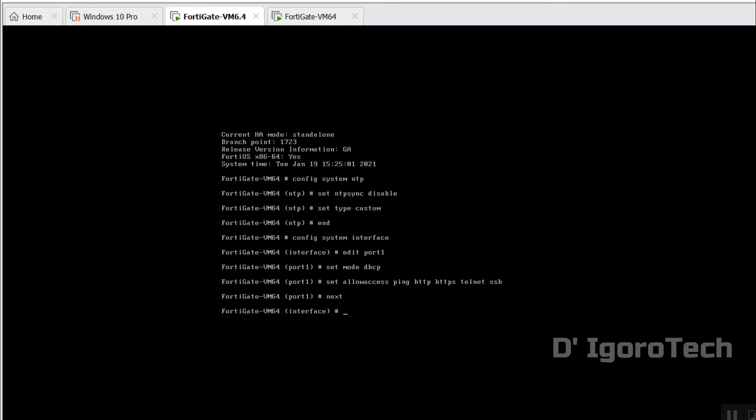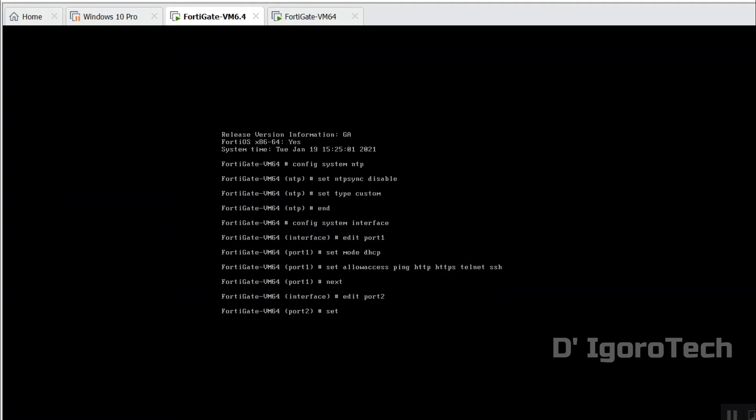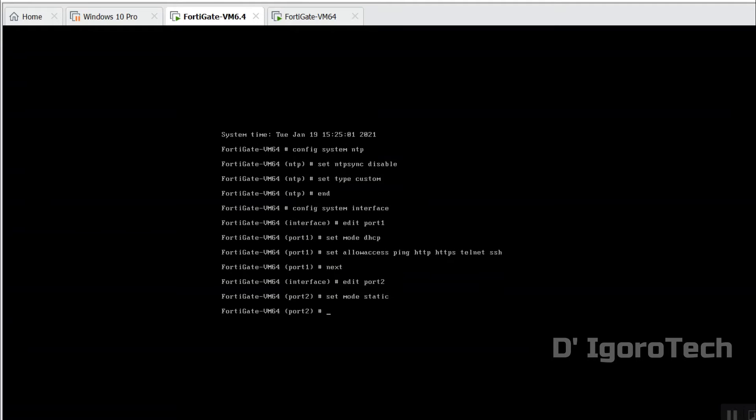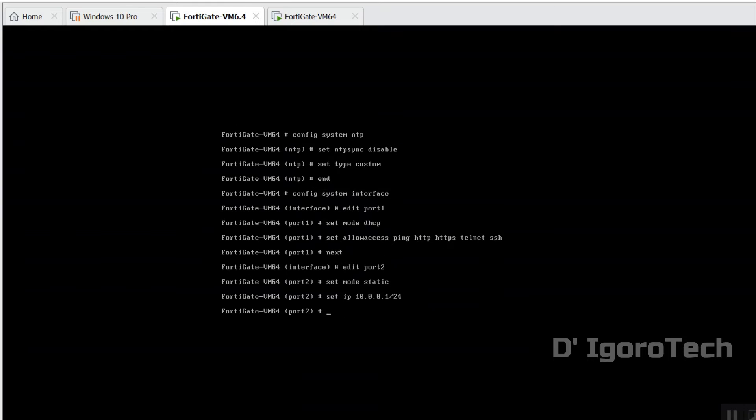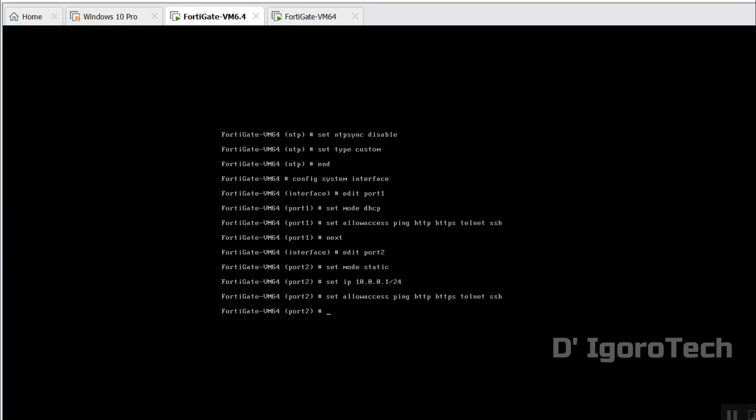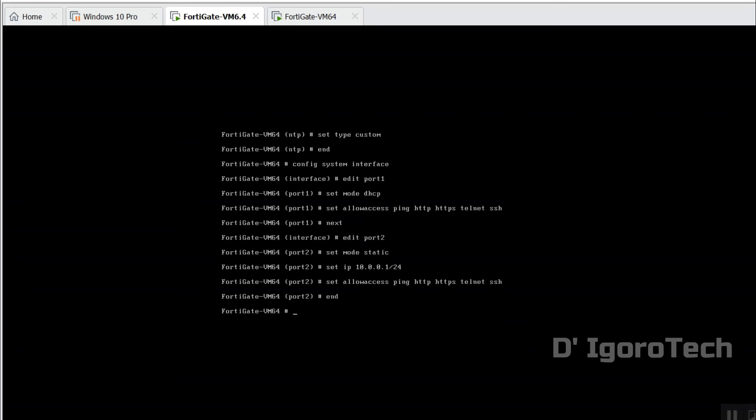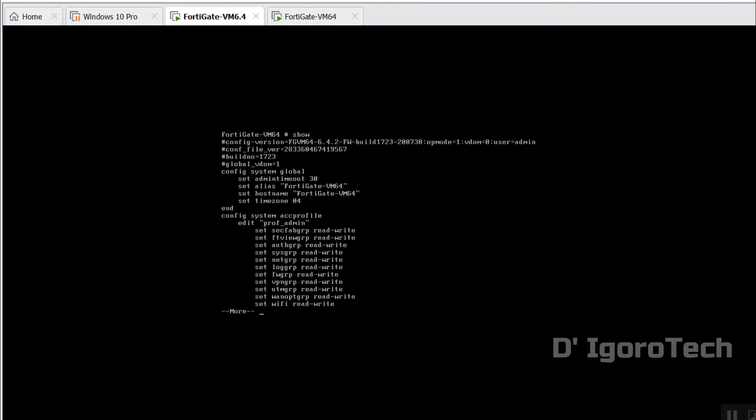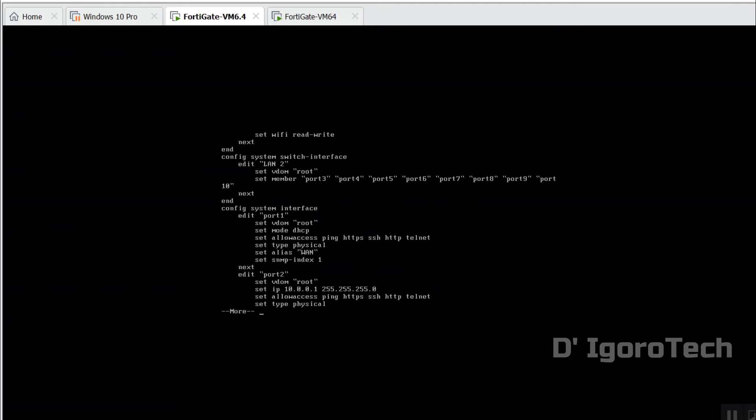Next is the LAN interface, the port two. We will set mode to static. You may enter the IP netmask you want to assign. Let's just enable ping, HTTP, HTTPS, telnet and SSH. Now we will check the interfaces configuration. You can see the port one and port two we just configured.